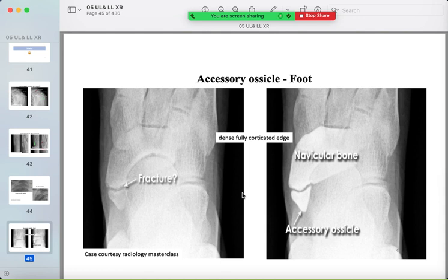Accessory ossicles — there are multiple accessory ossicles especially around the ankle joint. You should be familiar with them and not confuse them with fractures. Accessory ossicles have smooth, fully corticated edges and no pain around them. Dense, fully corticated edges equals accessory ossicle.